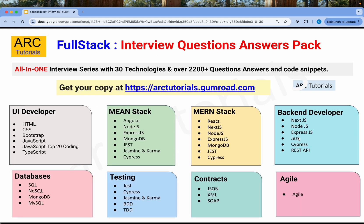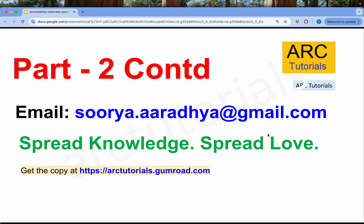That's all for today's episode covering the top 10 questions. The remaining 10 will continue in the next part. Make sure you get all the interview question and answer series with code snippets — it's a one-time buy available at artutorials.gumroad.com. All technologies including testing, UI, backend, and agile are covered. See you in the next episode!